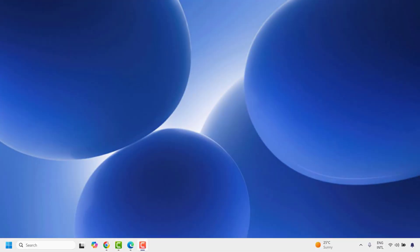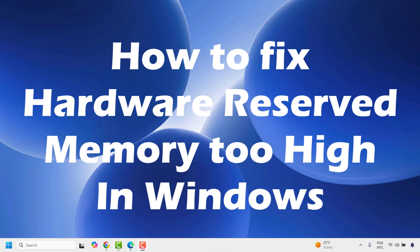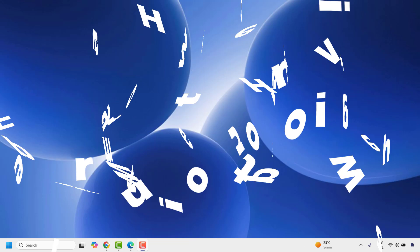Good everyone, you're watching Radiofixes. In this video I'm going to talk about how to fix hardware reserved memory too high in Windows machine.